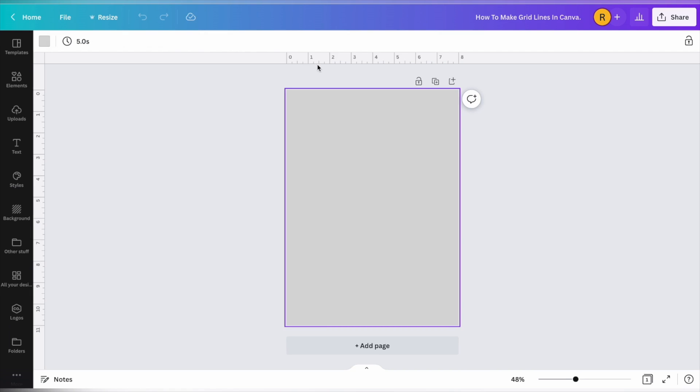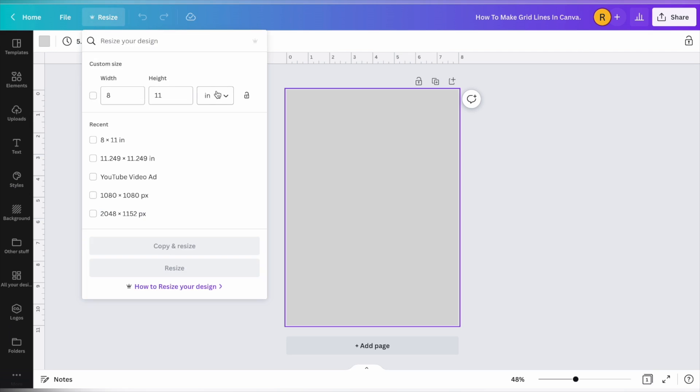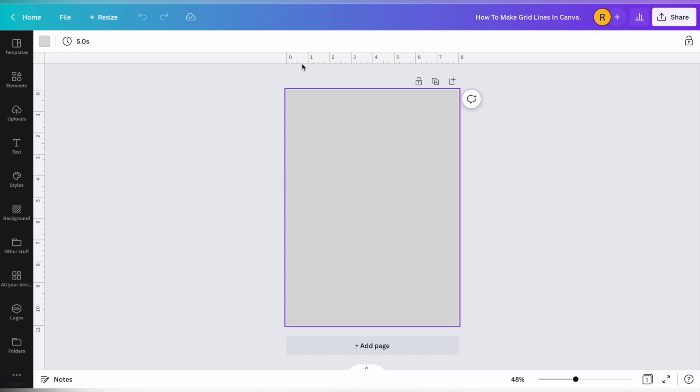Your rulers are going to show up in whatever size you have for your document. So this document is 8 by 10 inches, but if your document is in pixels, it will show in pixels, millimeters, or centimeters. So we are going to be doing this 8 by 10 inch document because I want to show you how to make a grid that is 1 inch by 1 inch square.